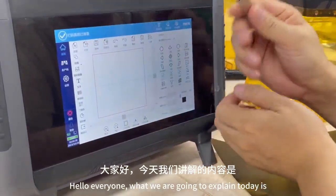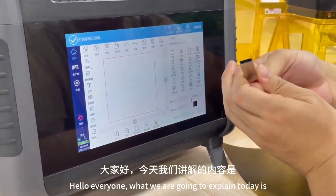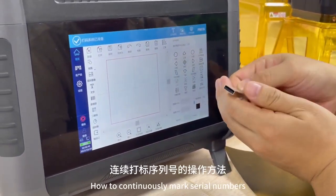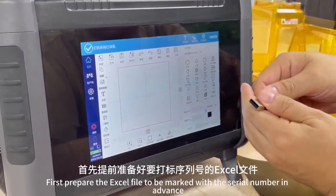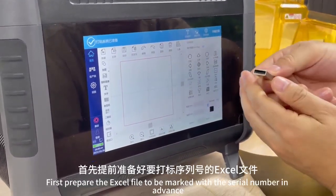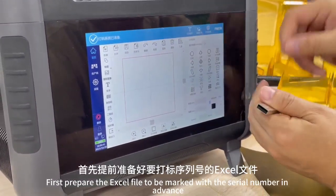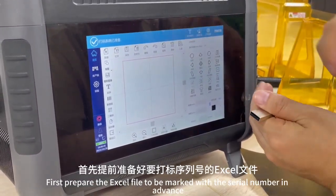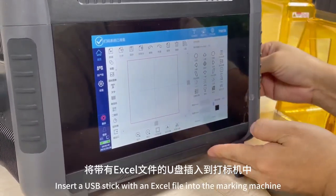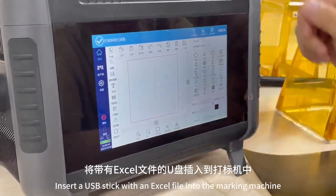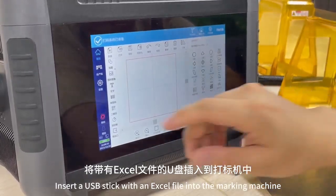Hello everyone. What we are going to explain today is how to continuously mark serial numbers. First, prepare the Excel file to be marked with the serial number in advance, then insert a USB stick with the Excel file into the marking machine.